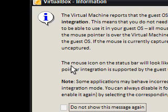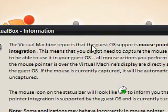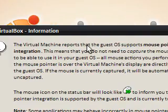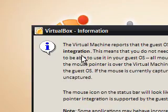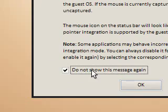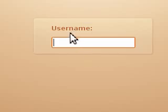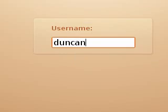Now hopefully the screen recorder can follow me, because I can run this properly. It says it now reports that the guest OS supports mouse pointer integration, good. I'm going to click OK. My password is Duncan. Hello.